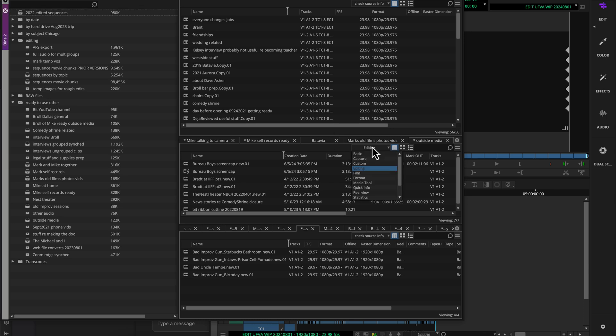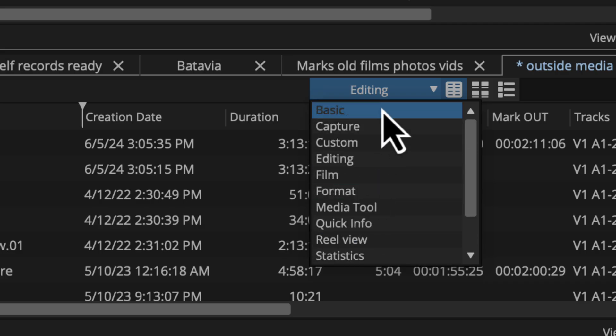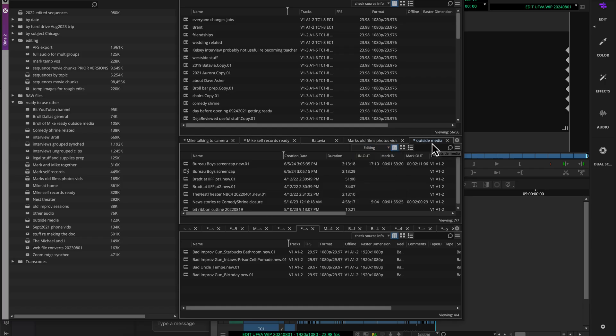So we talked about customizing bin views and all the different options you have here, but the question that came up is, well, what if when I have a bin open, I don't want it to always default to whatever the Avid default was. I want it to go to the custom view that I made, and there is a way to do that. It has a couple of limitations, but it's essentially what this person was asking for.